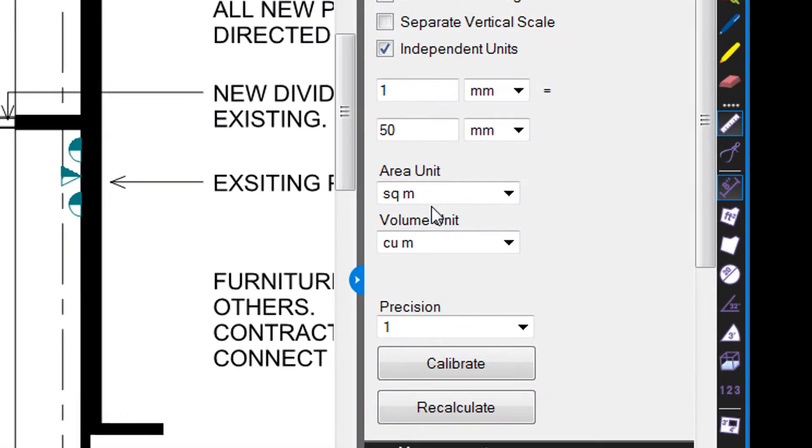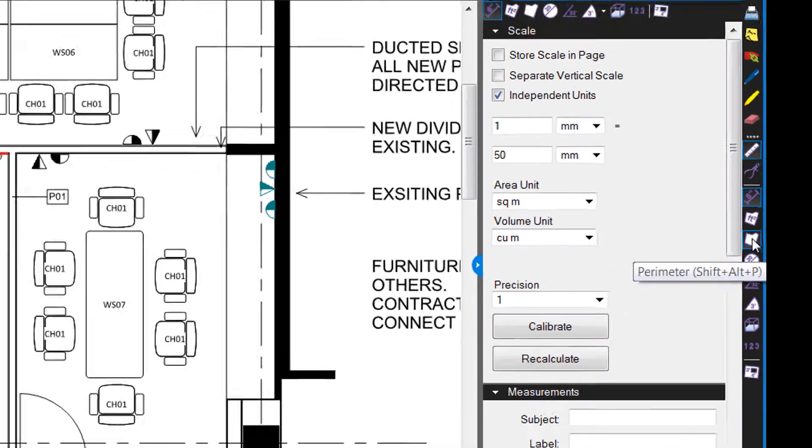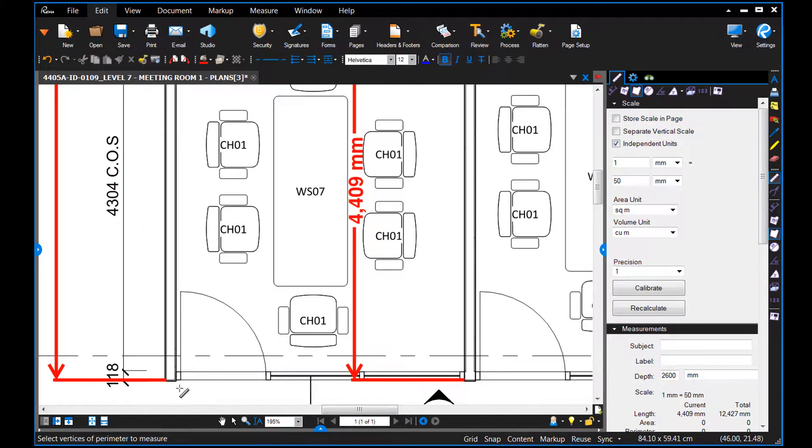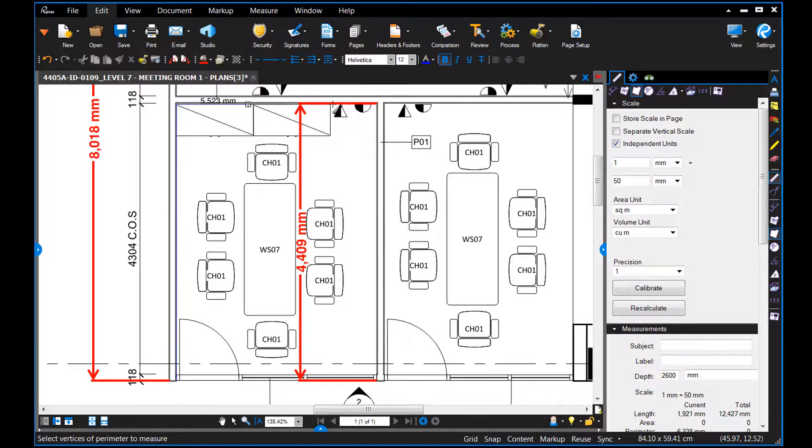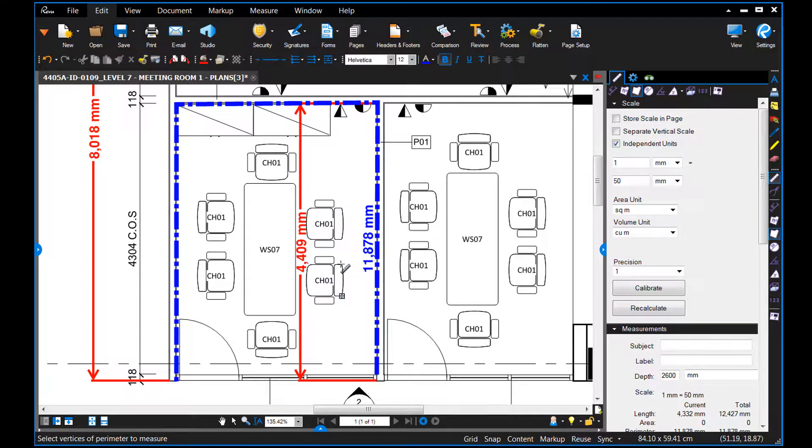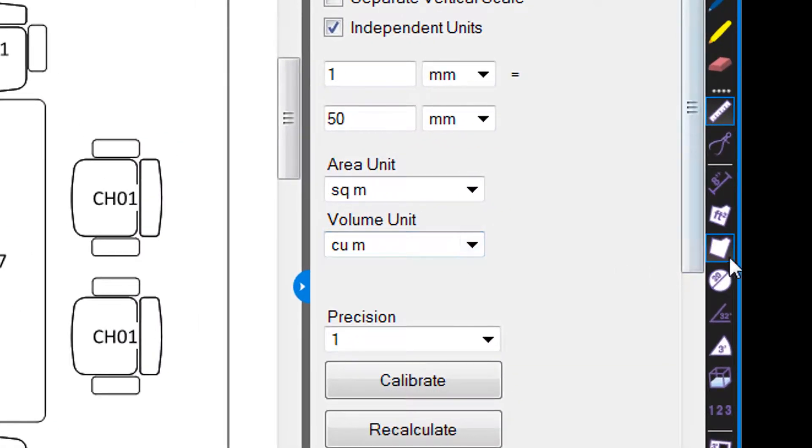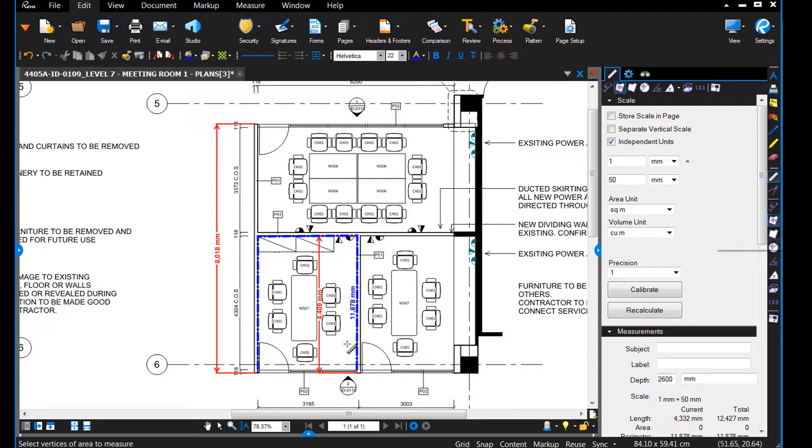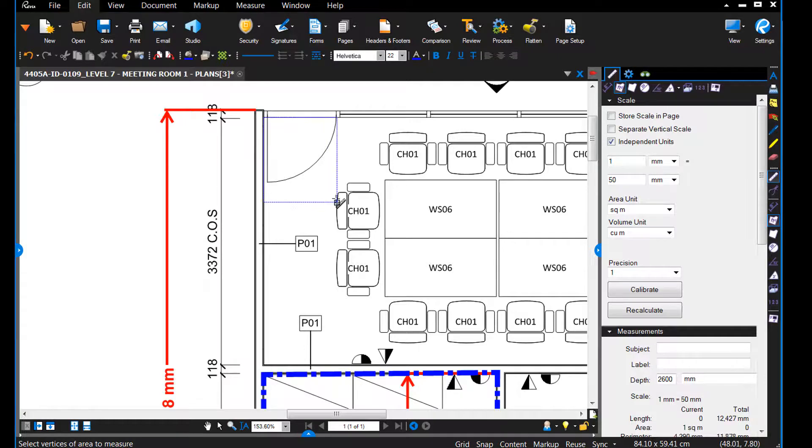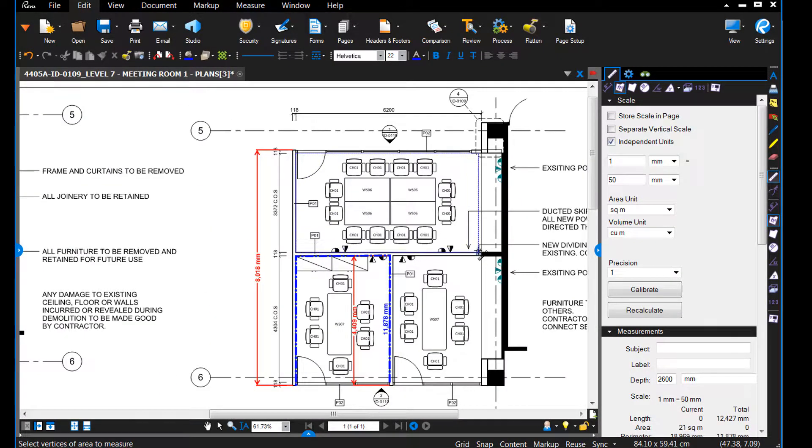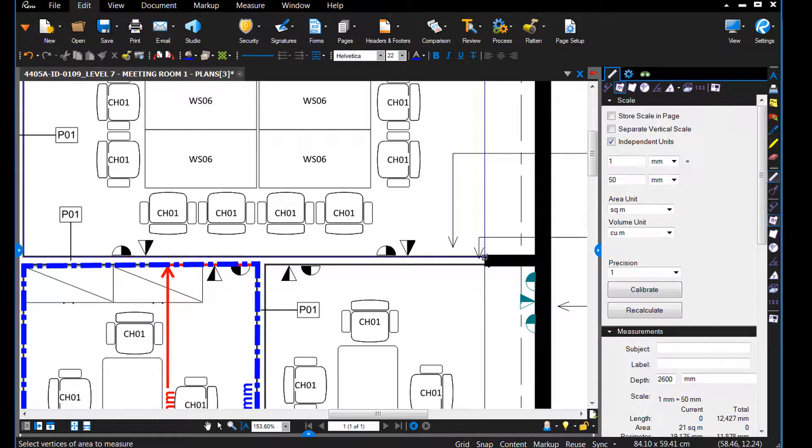You've also got a perimeter tool. And then you've got an area tool. Just click, hold and drag to get that box.